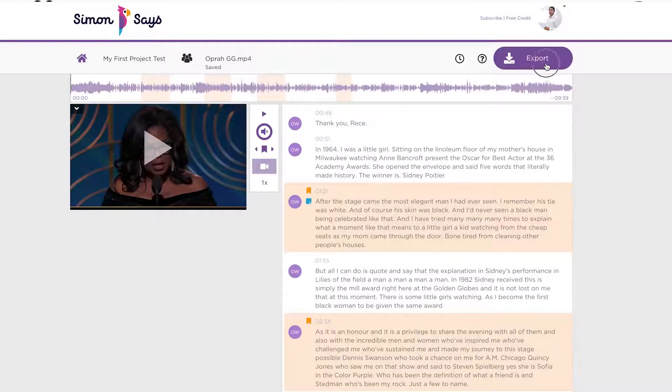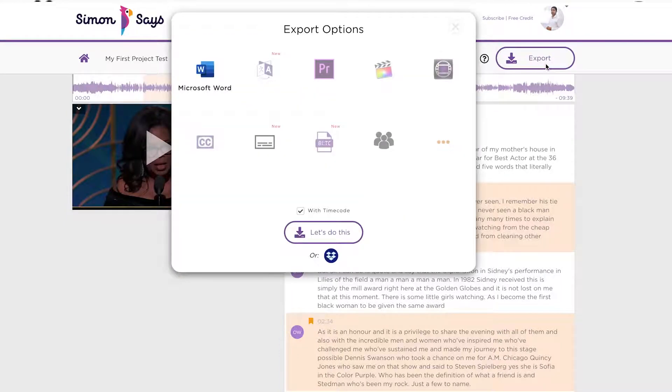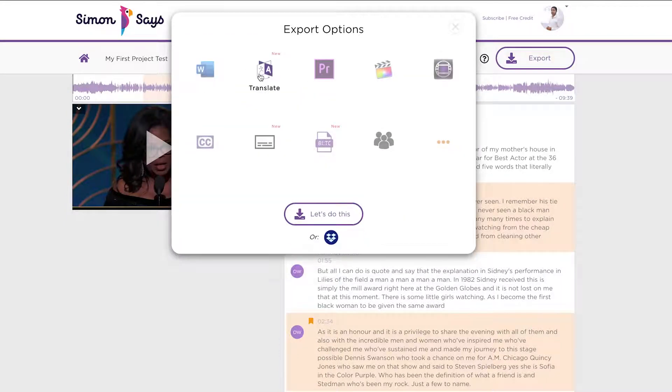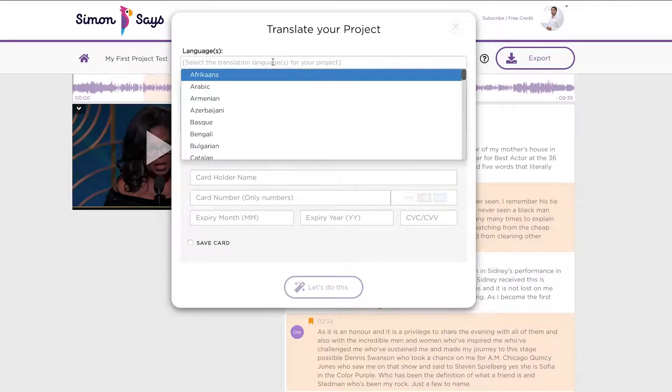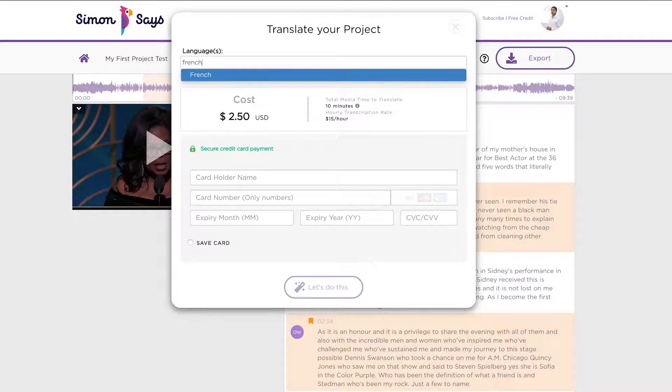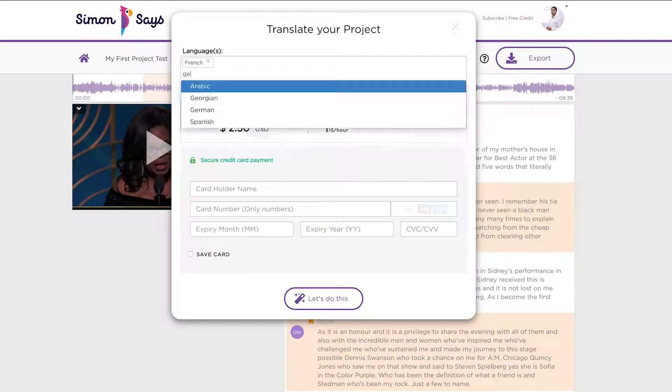Step two is then Simon Says does a text-to-text translation — taking that English text and converting it to, say, French, German, and Danish.